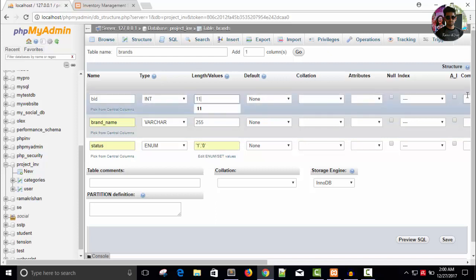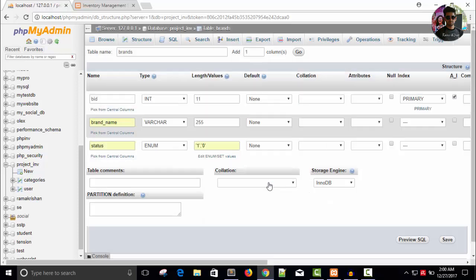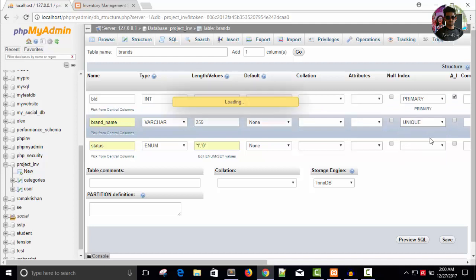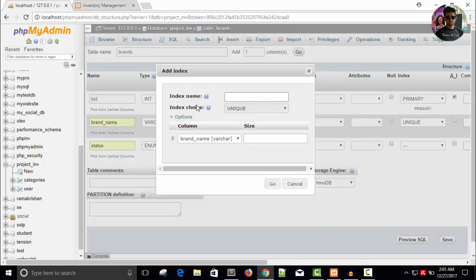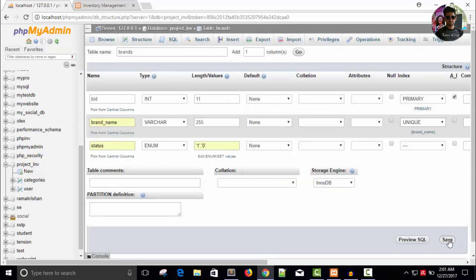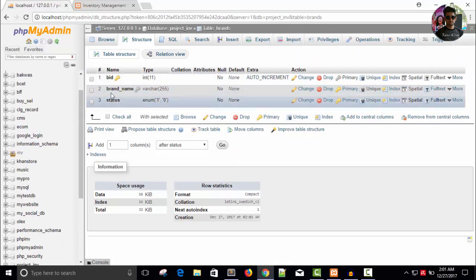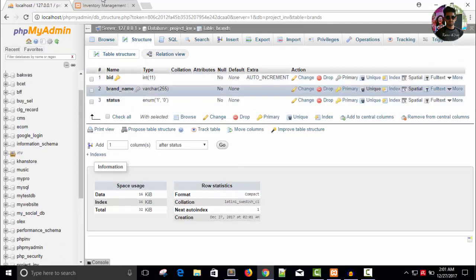Status is enumerated, either yes/no or 1/0. Make brand_id auto-increment and primary key. Don't forget to make brand_name unique. Save, and our table is created for brand with brand_id, name, and status.